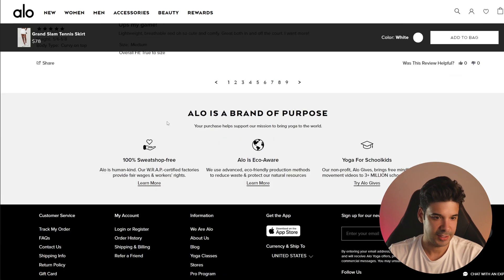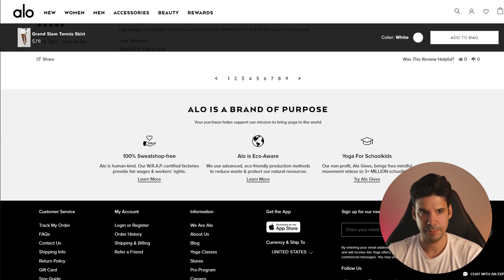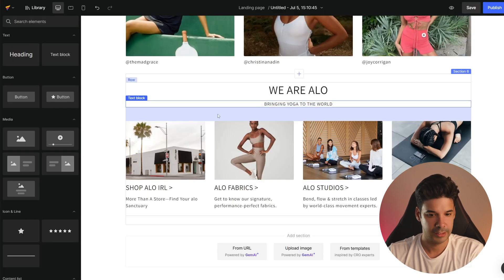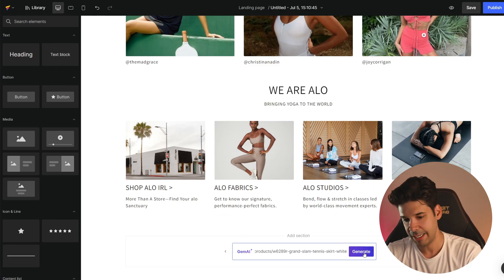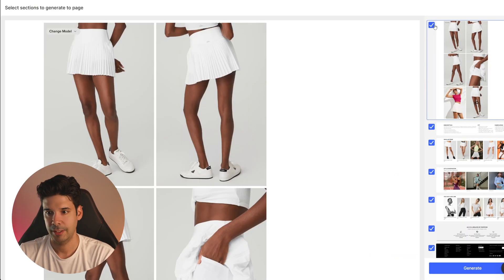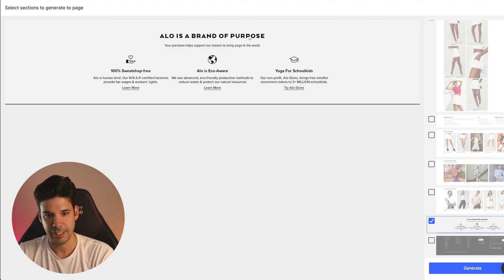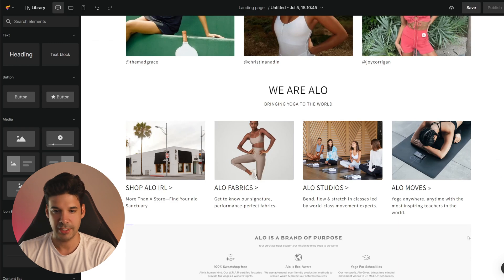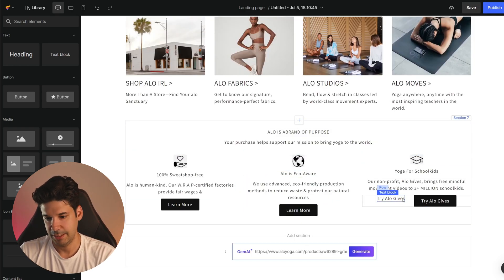I saw this thing they have at the bottom of the product pages and I think it looks pretty cool. So I'm going to import this page and just get that bottom section. I'll copy the URL and add a section using Gem AI — generate — deselecting all the sections I don't want and keeping just this one. Click on generate, and there we go — it imported it.